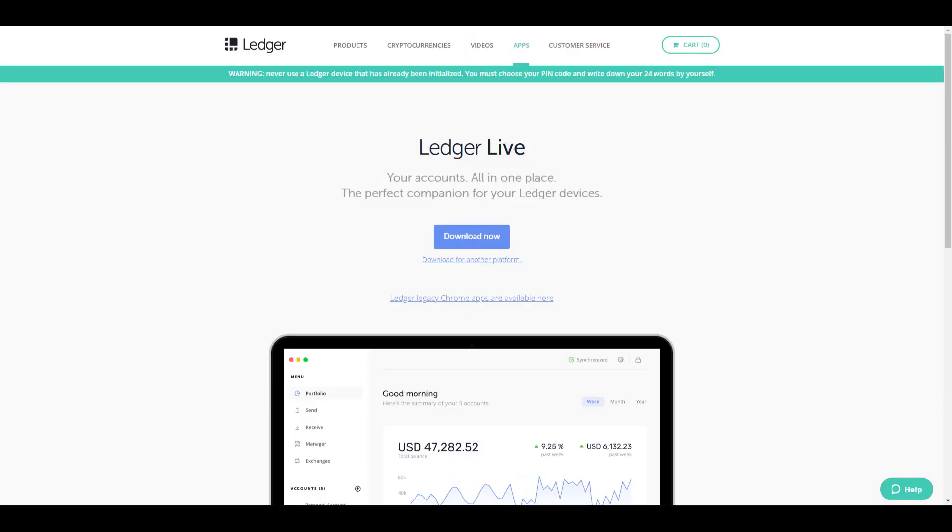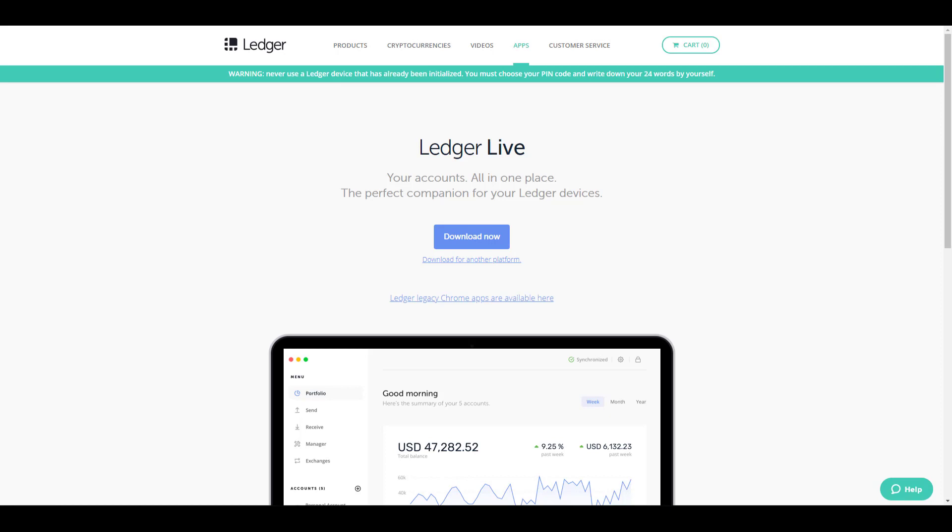So up until now we've all been managing our Ledger hardware wallets using those Google Chrome extensions, a bit fiddly, not ideal. Ledger Nano S is a hardware device, pretty much the best one, however it was just lacking in the software department until now. And a few months ago on the Cryptoverse I said this was coming and now it is here. I've downloaded it, I've tested it, I've played with it and I've recorded some interactions of my first play with it so I can sort of narrate how it went.